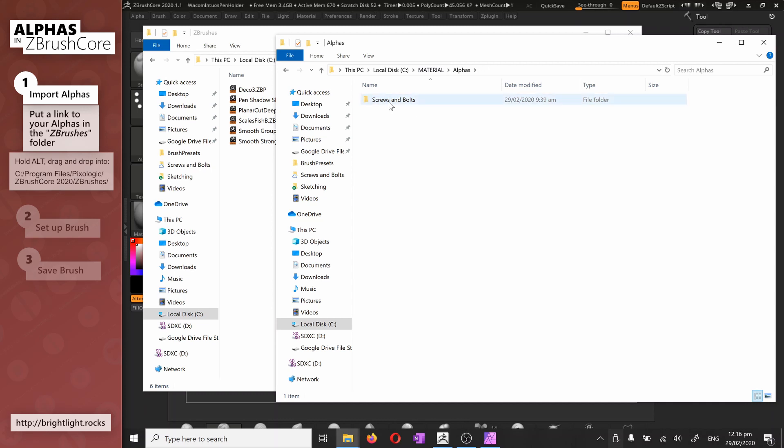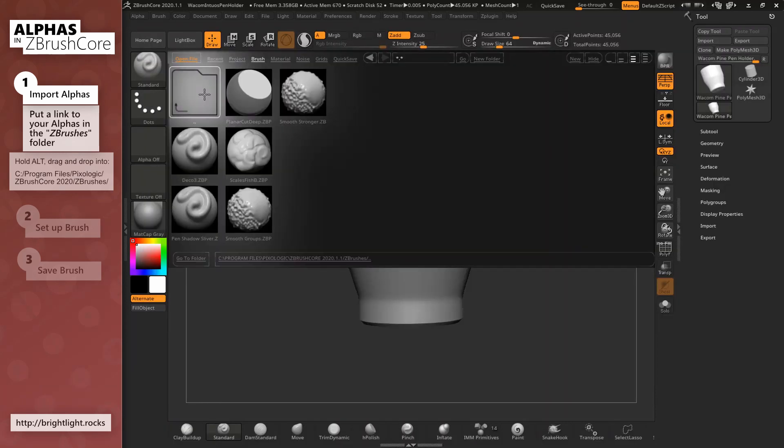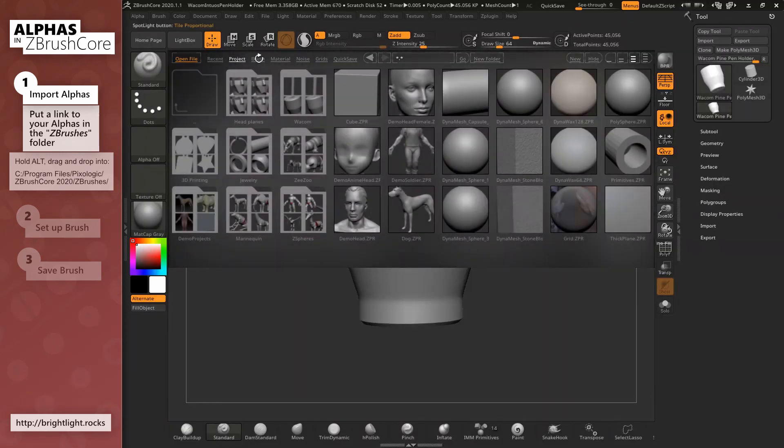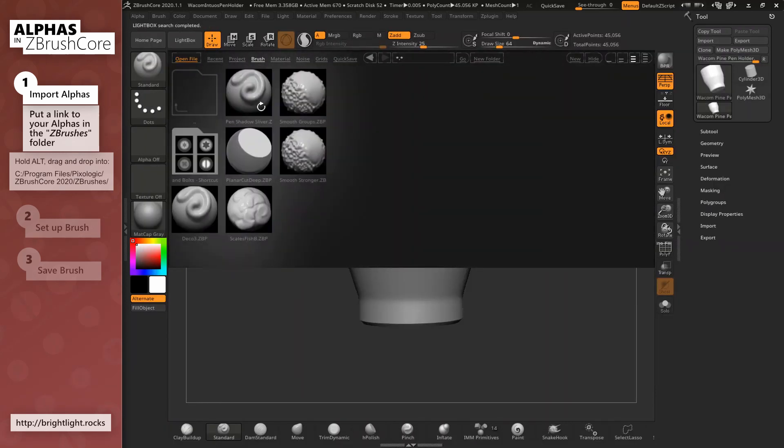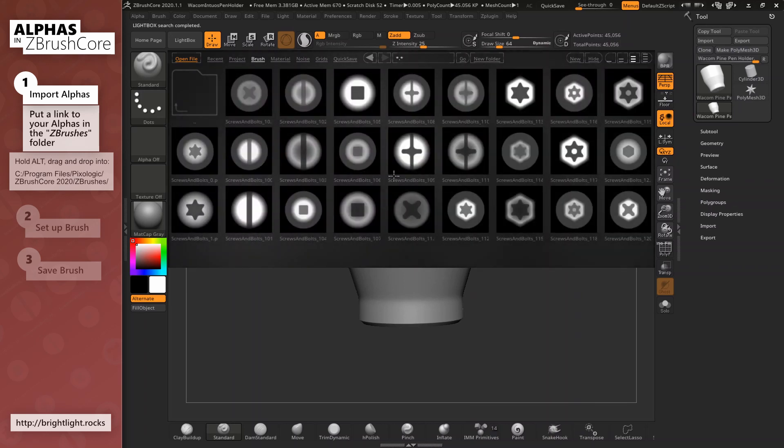This is the folder I want to access. Now if I hold Alt when I drop it, it creates a link for me. Back in ZBrush I just need to navigate back into the brush folder to refresh it and there we go, all the screws and bolts are here.